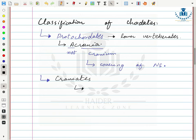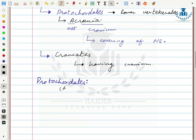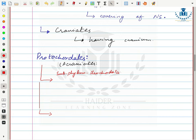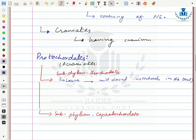Craniates are organisms having a cranium — a covering outside their central nervous system that protects it from external damage. Protocordates are divided into two sub-phylums: sub-phylum Urochordata and sub-phylum Cephalochordata. In sub-phylum Urochordata, they have a mid-dorsal notochord only in the tail region, which is why they are called Urochordata.